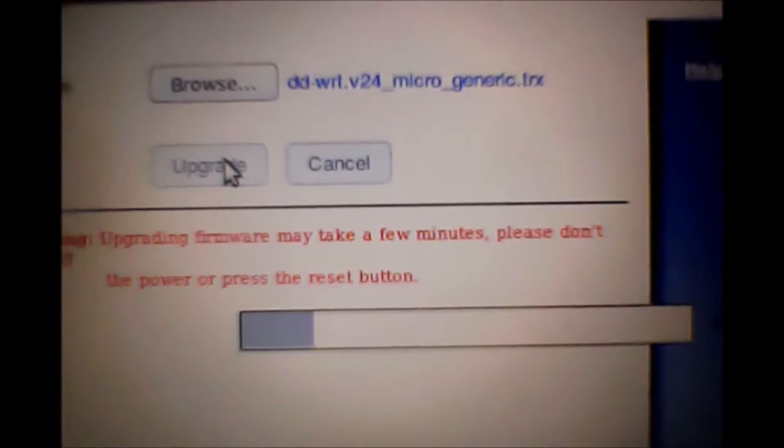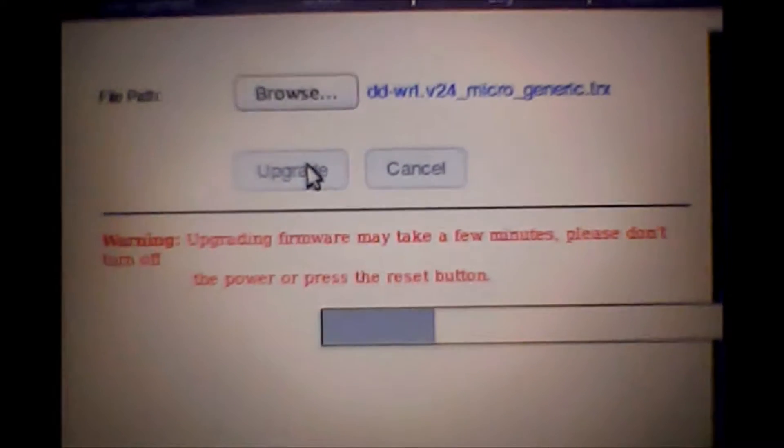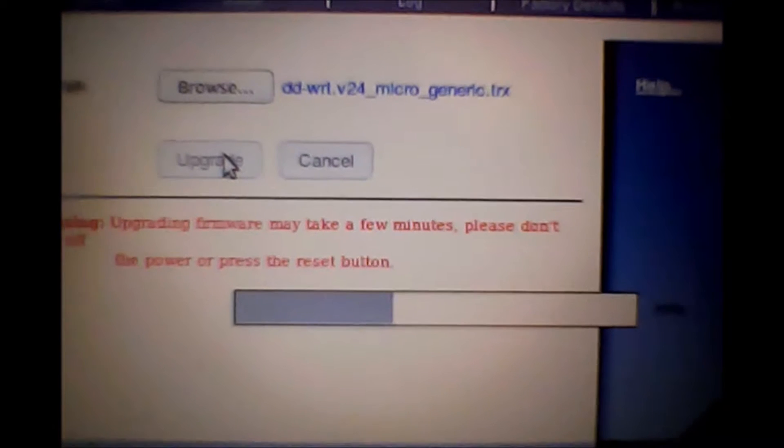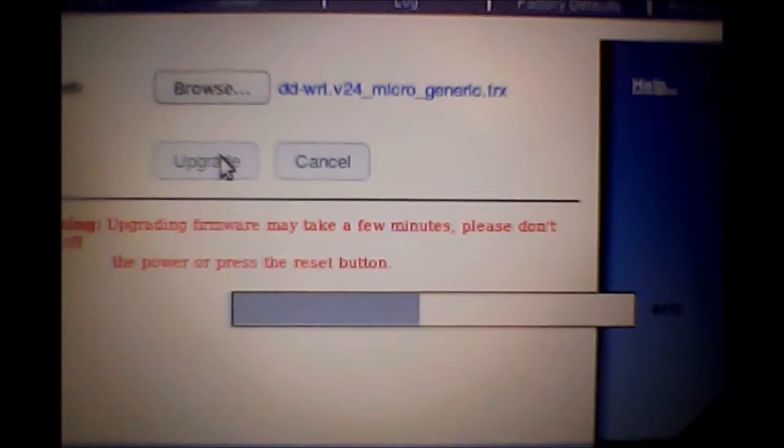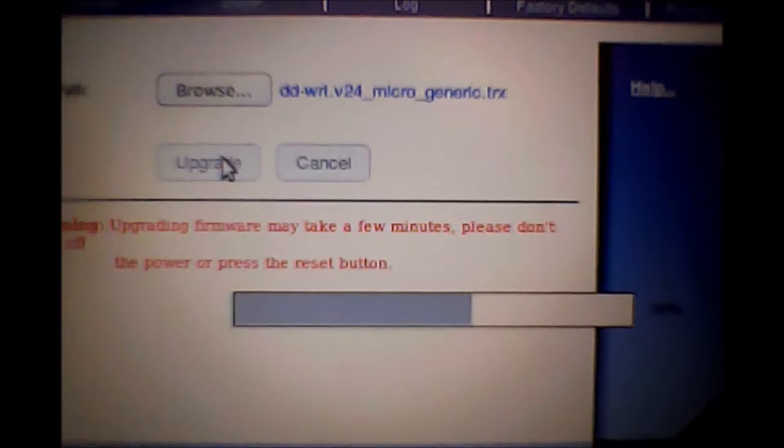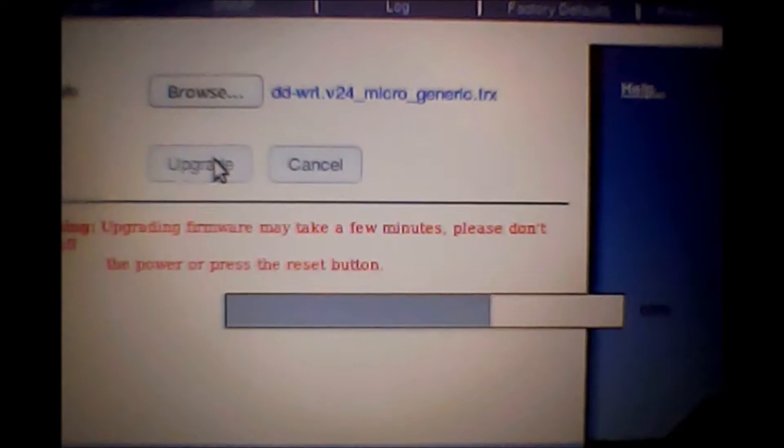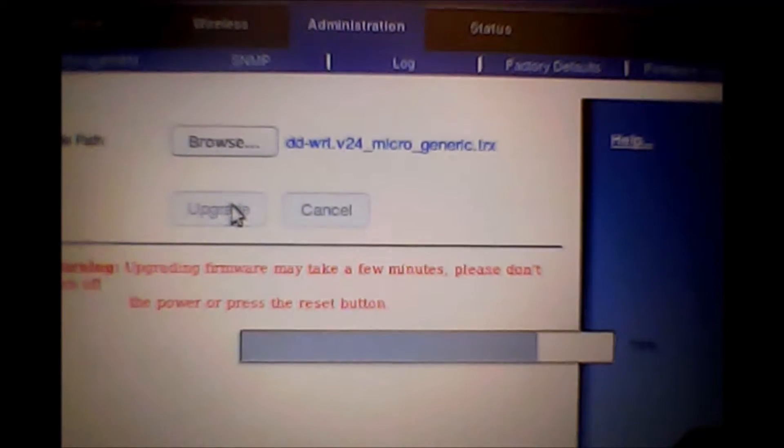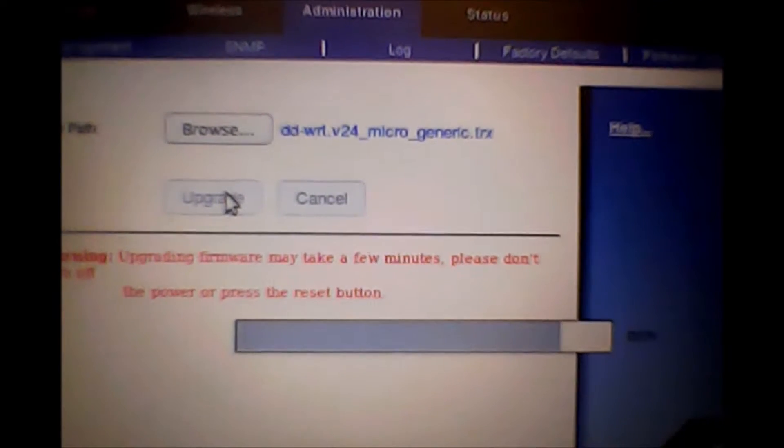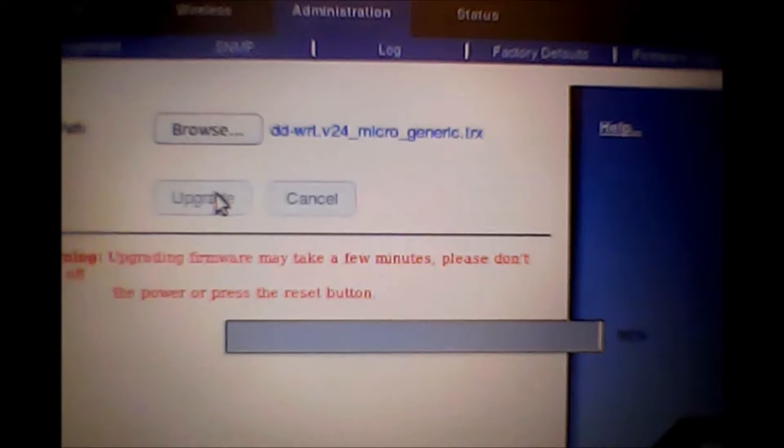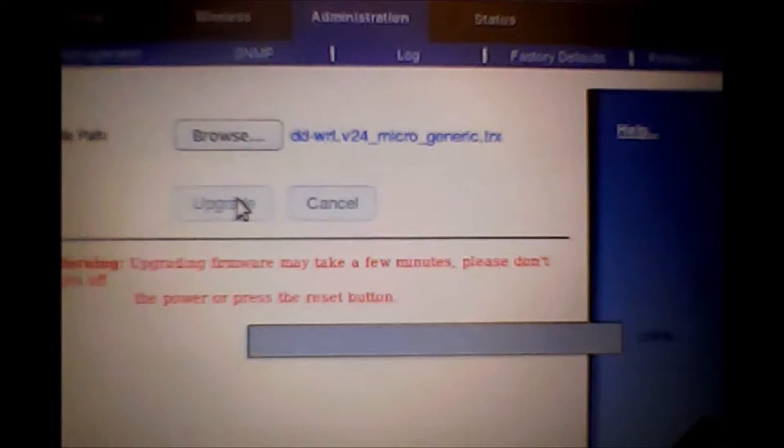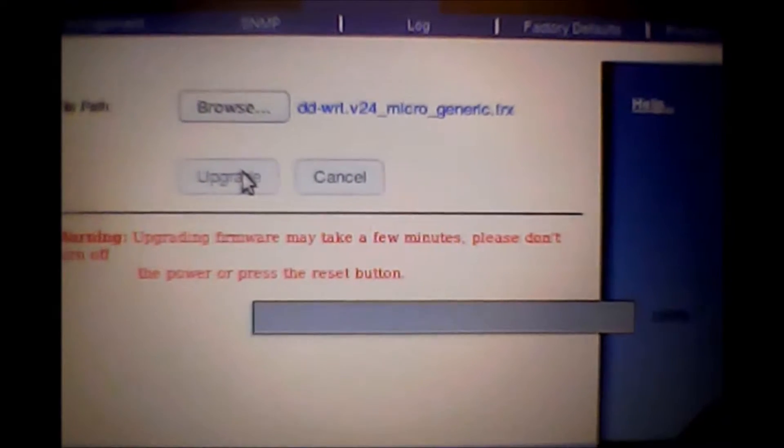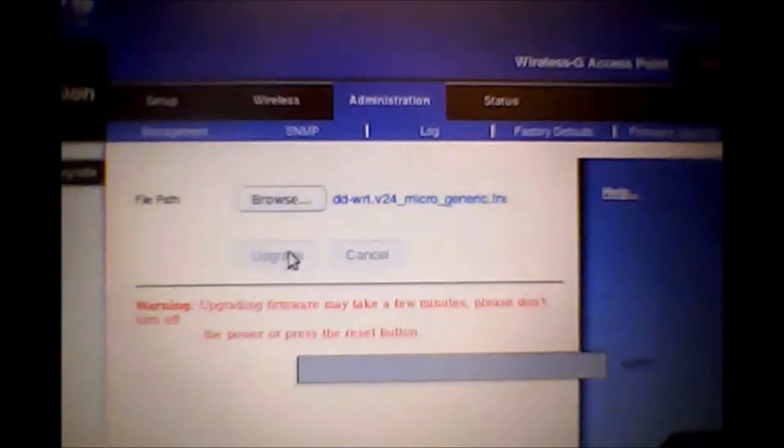Let's go ahead and give this a shot. And you can see the firmware upgrade is much better on this one. This is per the DD-WRT instructions on the actual site.